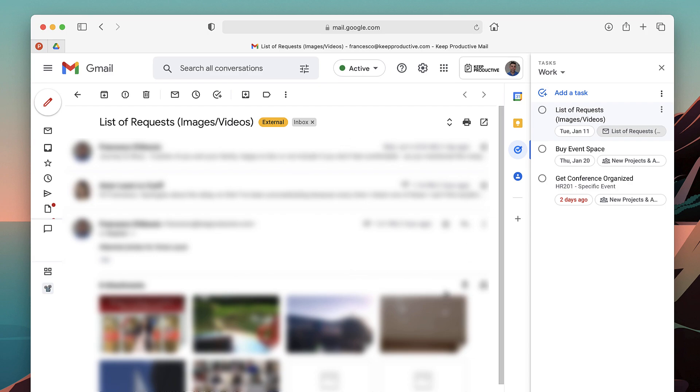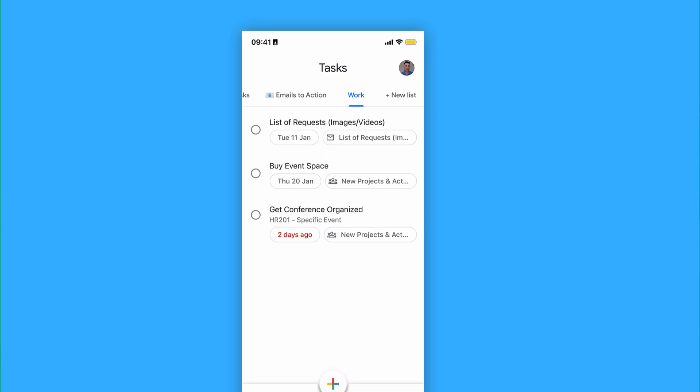So this is a great way to bring up the context of the email and bring everything into context when you're trying to complete the task.